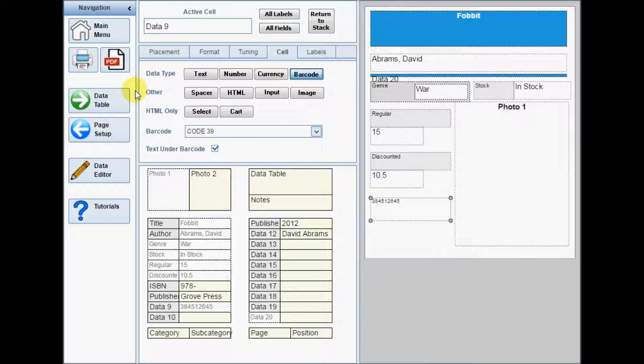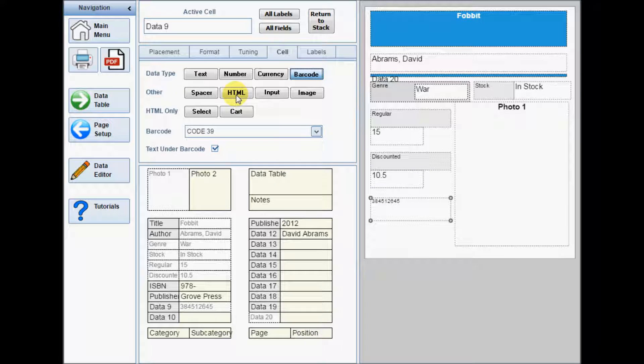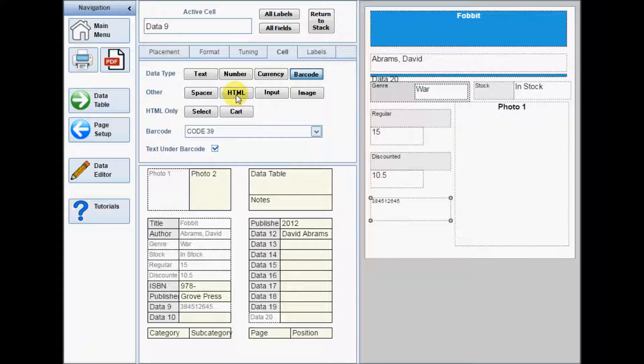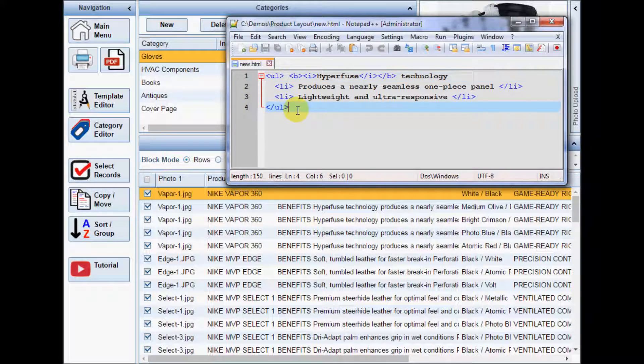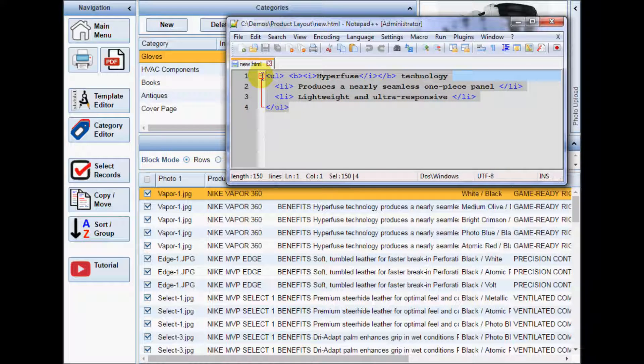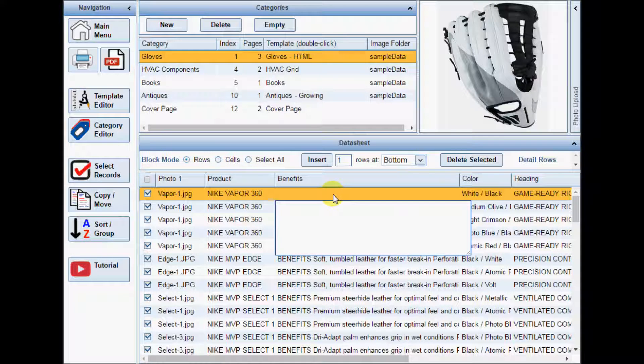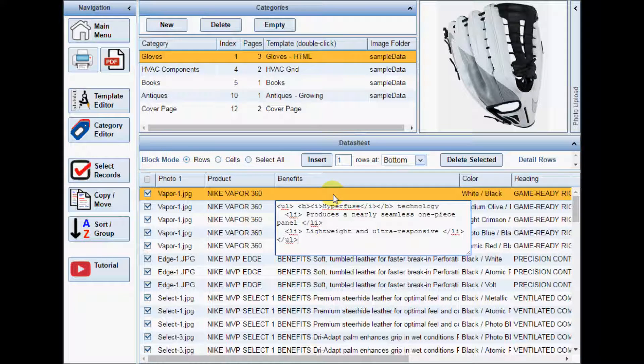If a data cell contains HTML tags or links, set its type to HTML. Basic tags such as bold and italics can be used to enhance portions of the text. You can also use list tags to format your data into bulleted lists.